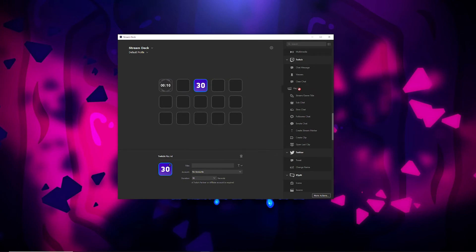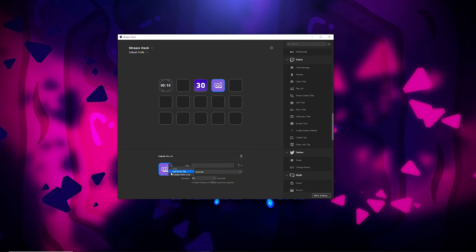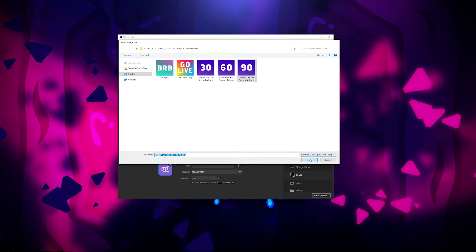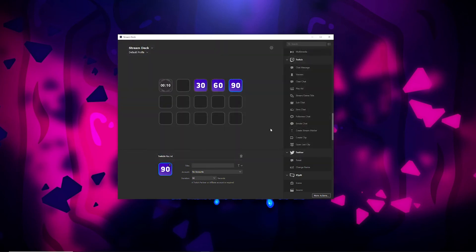Now we're going to do the same thing for a 60-second ad — change this to 60 and change the icon to our 60 icon. Then we'll do one more for 90 seconds, change that to 90. Now when the alert goes off and you see it counting down, you'll start to see it flashing on your Stream Deck. That's the alert telling you to play an ad. You click one of these buttons on your Stream Deck depending on how long you want your ad to be, and that's all you do. To reset the alert, you just click the button again on your Stream Deck.